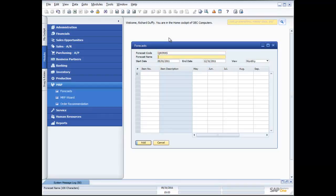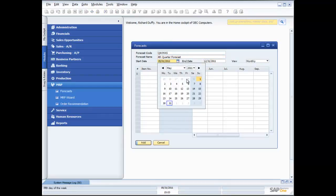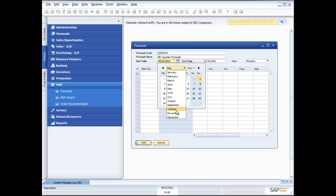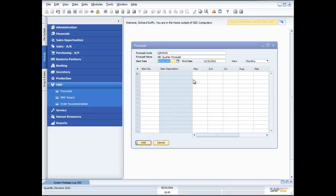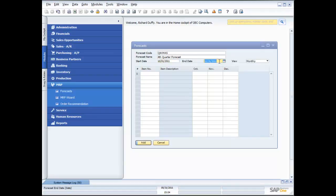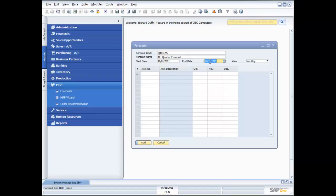And my forecast name is fourth quarter forecast. And then I put my starting date for that, and that's going to be October the 1st. And my ending date is going to be December the 31st. So that's great. I've got three months in my quarter.